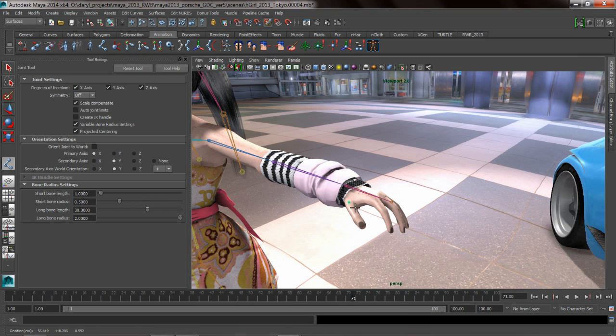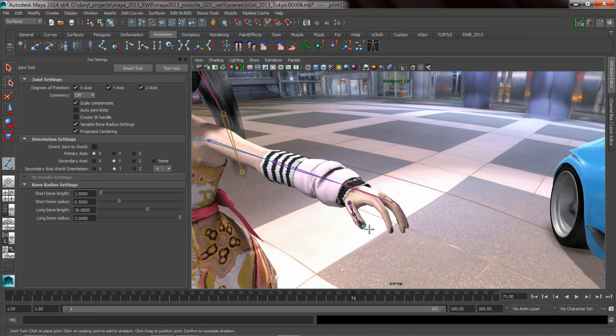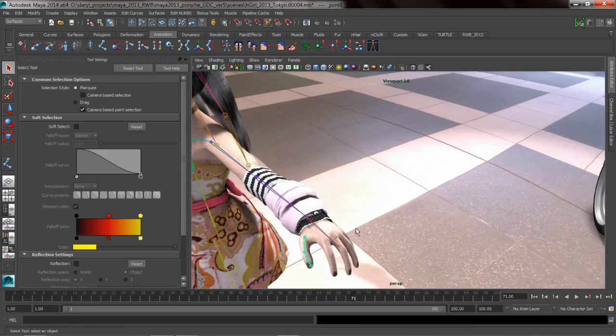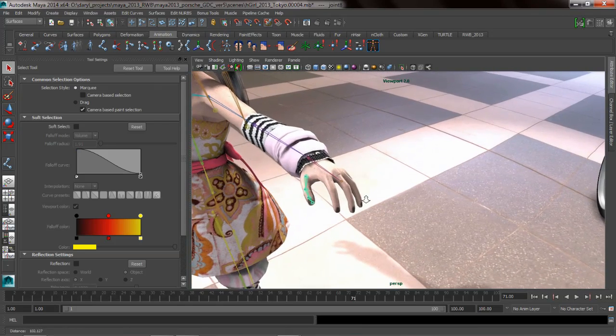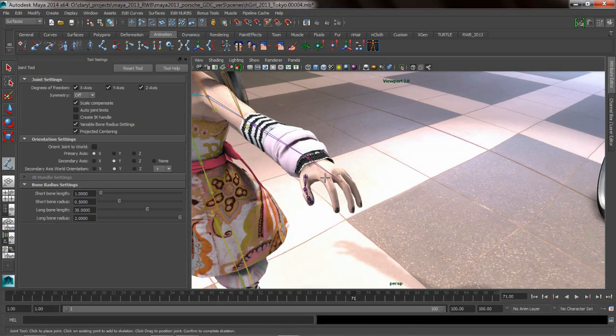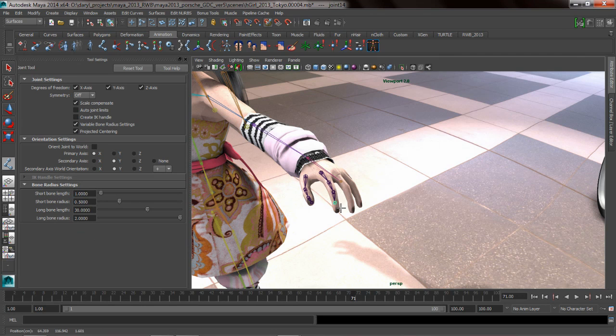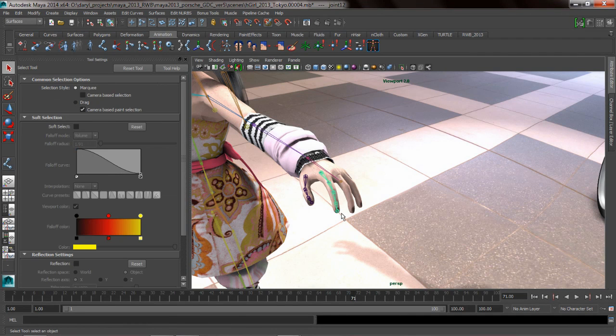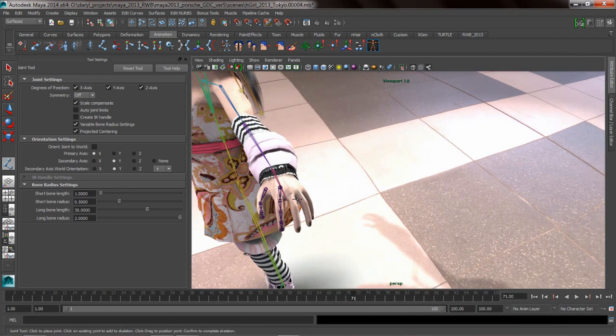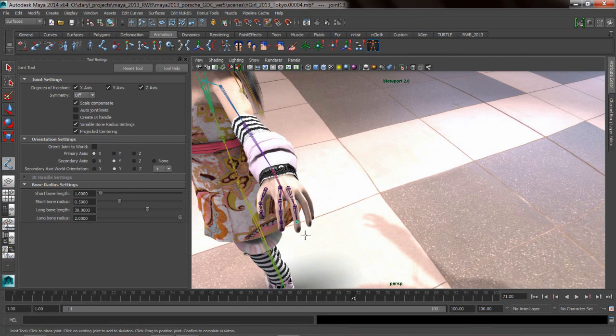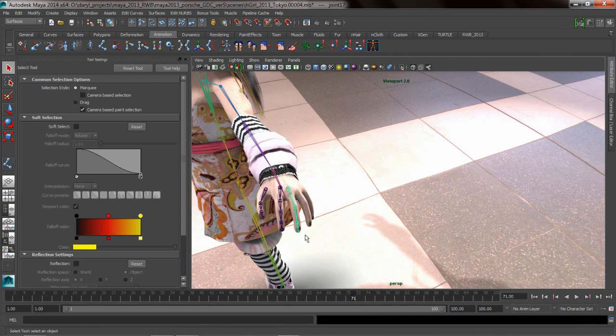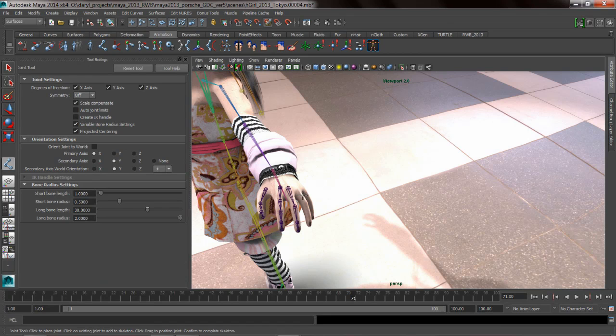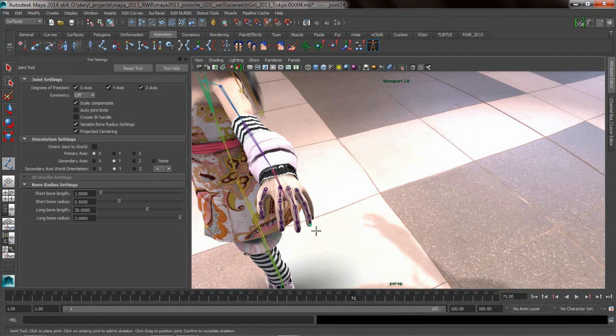Now if I start laying down joints in my viewport, you can see that Maya automatically positions those bones appropriately so that it goes down the center of the joint. If I hit my Y key it enters into the last tool I just executed, the Joint tool. You can see how quickly I can start laying down these joints, getting them exactly where I want them because of that projected centering.